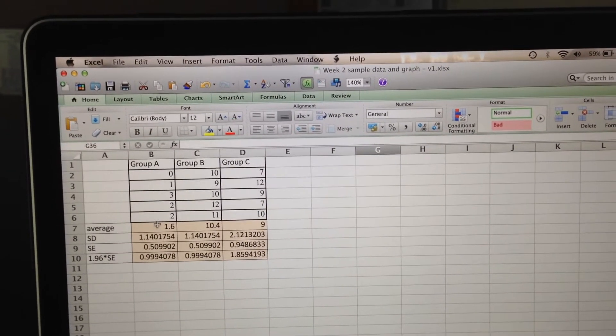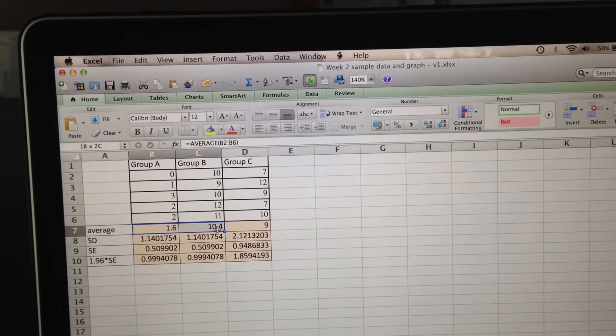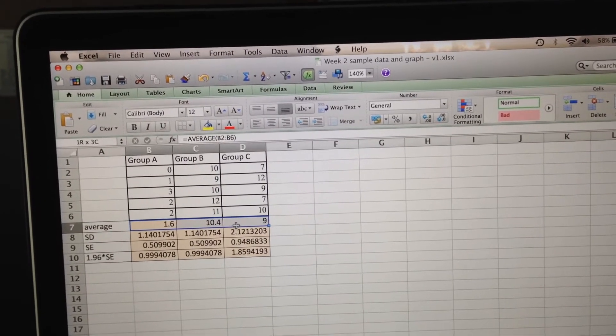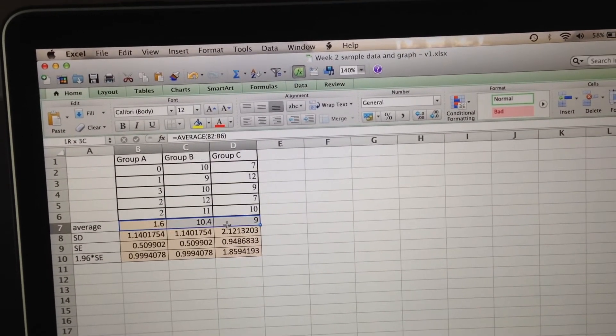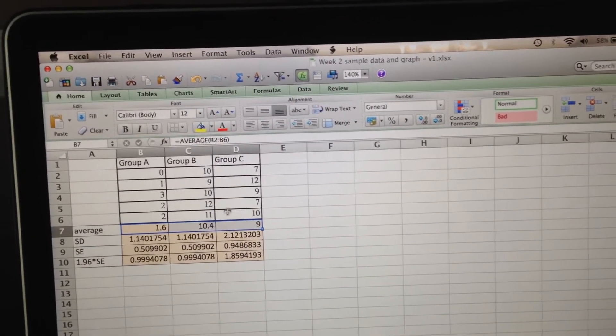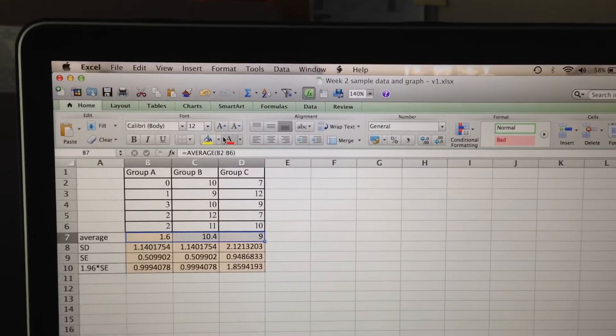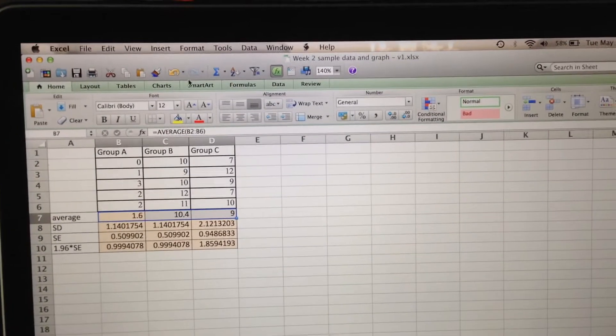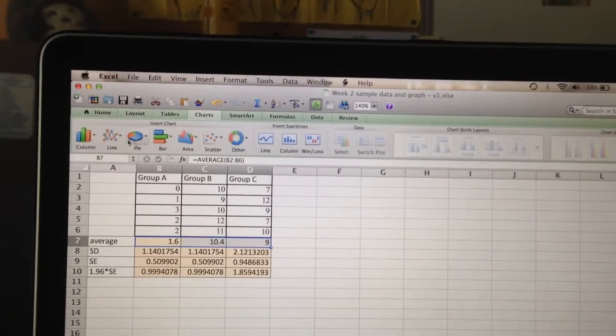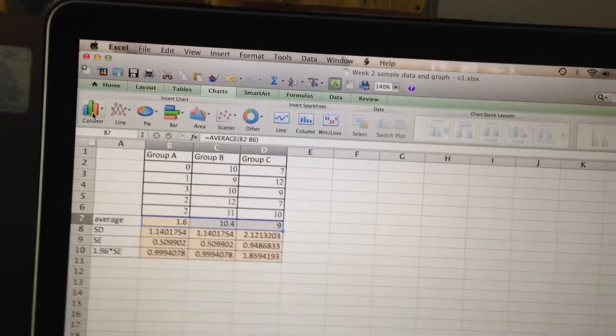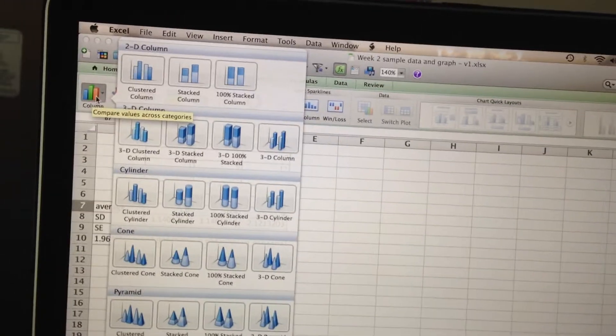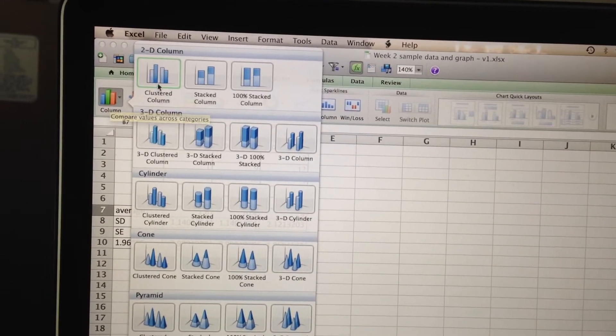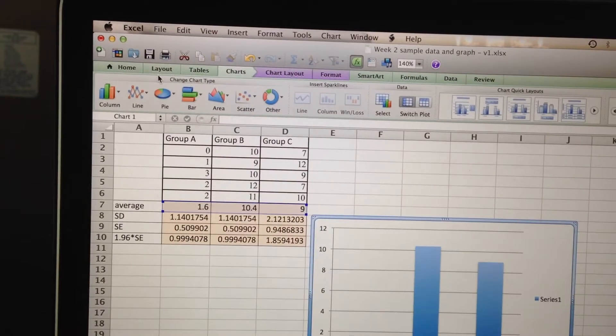Alright, so we're going to select the values we want to graph. The main thing we're focusing on is these three averages. So I'm going to click and drag across and release. And then I'm going to go to charts and tell them that I want a column chart. Clustered Columns. Click on that.